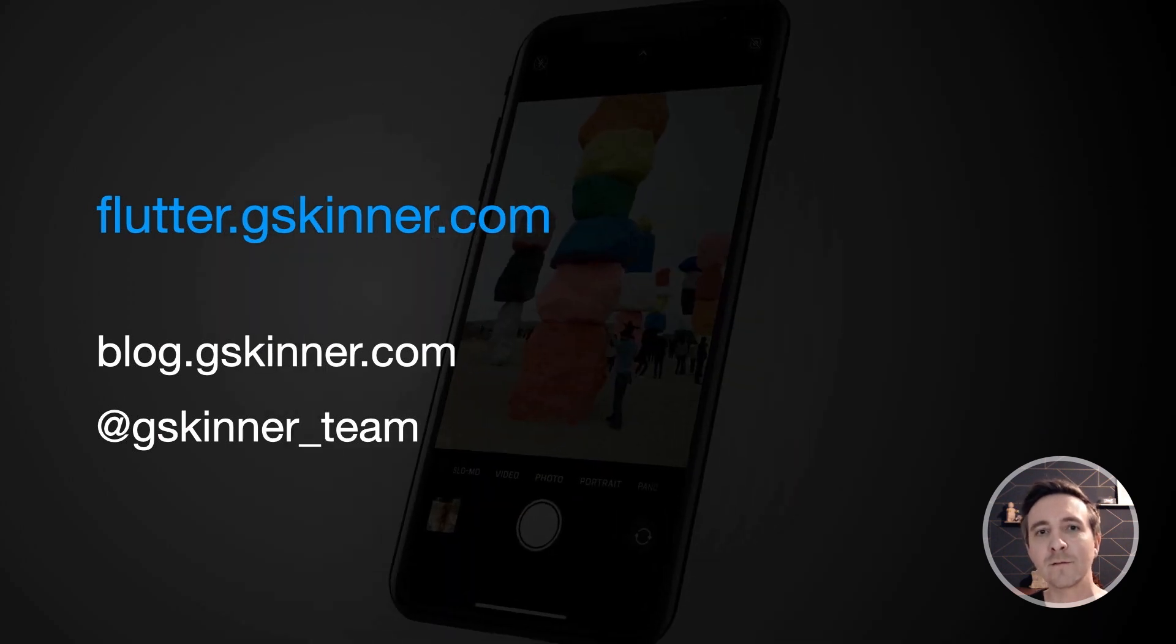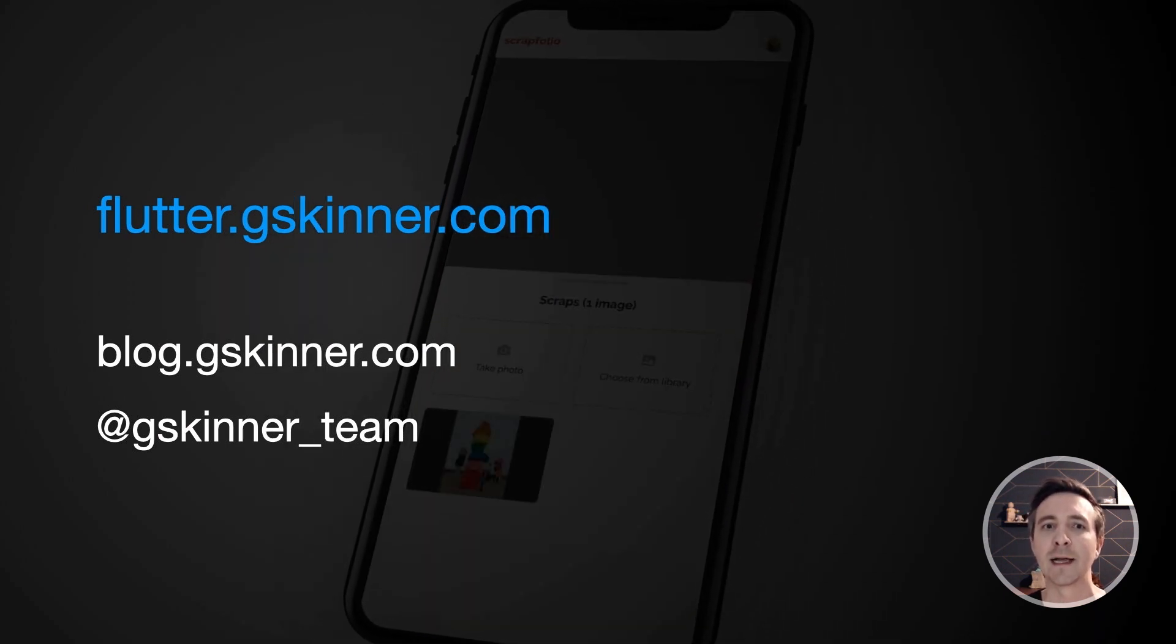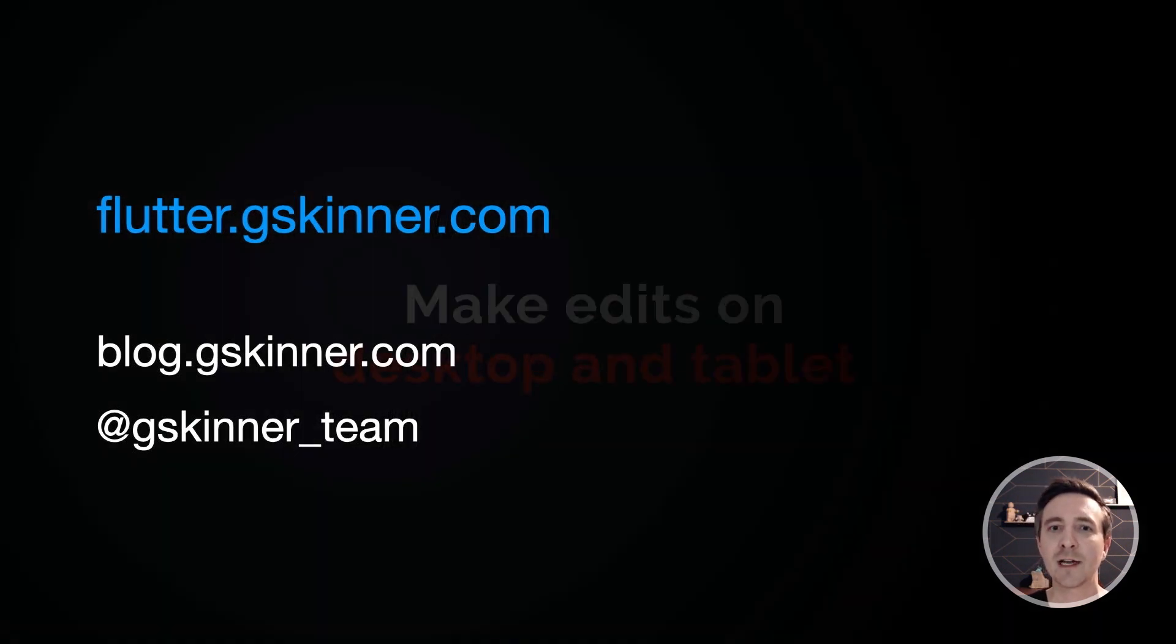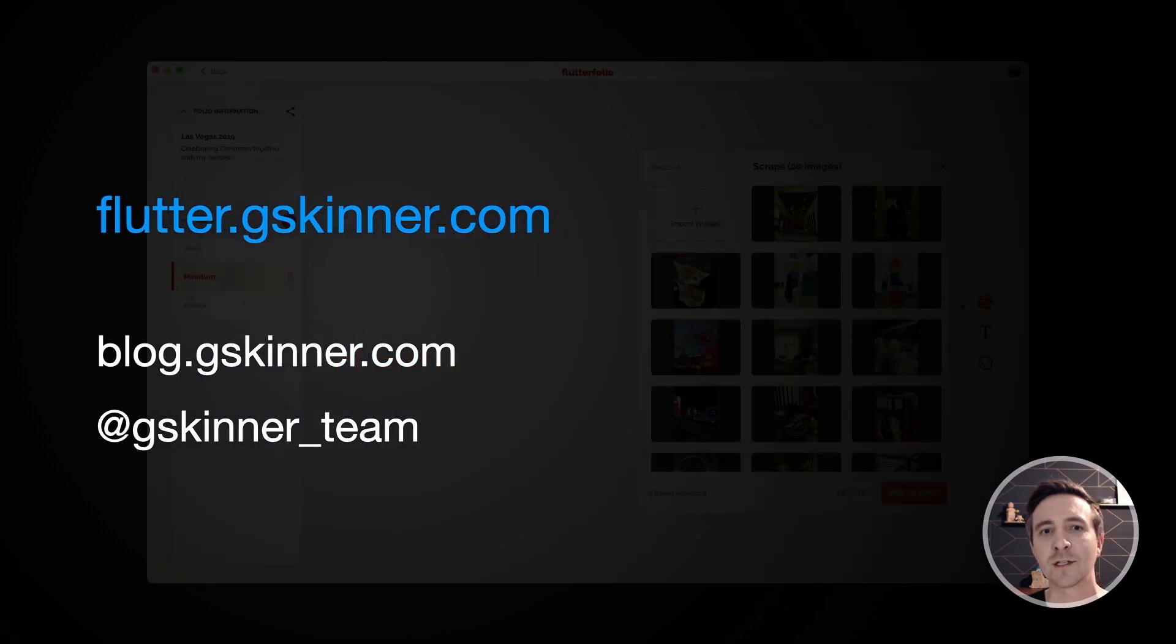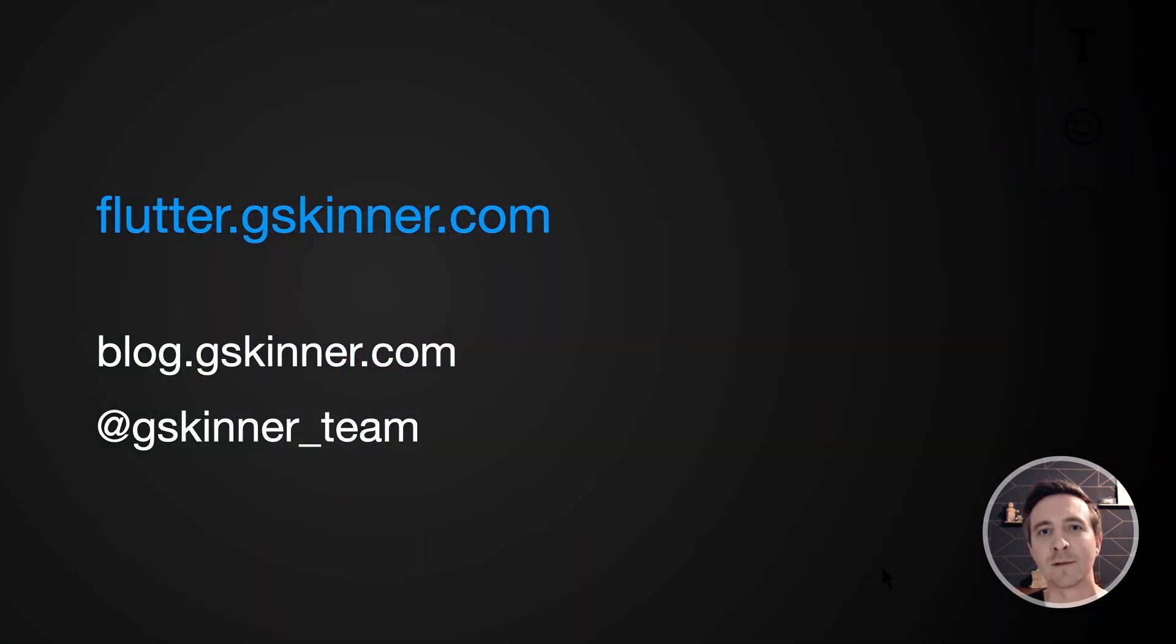We built Flutterfolio with best practices in mind. You can check out the source code to start making your apps platform adaptive today.